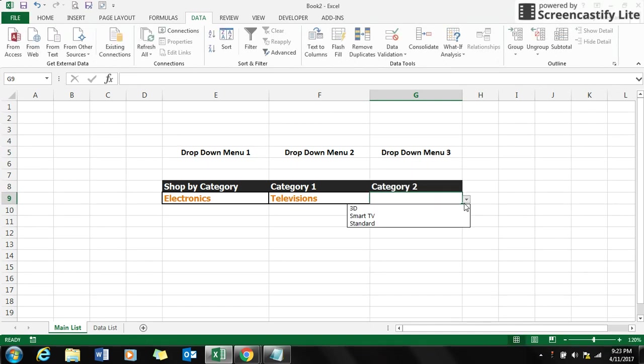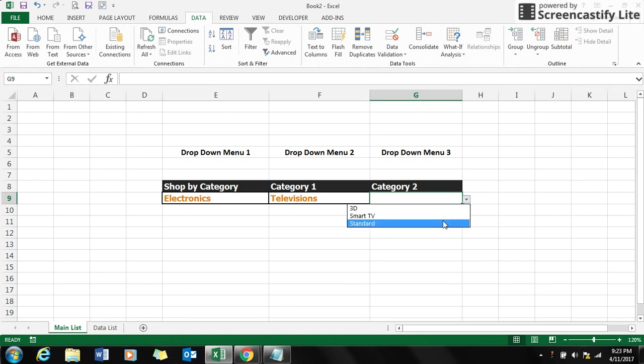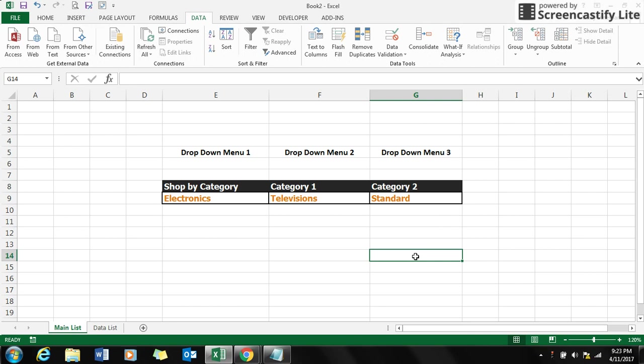So this will list you 3D, smart TV, and standard. It's quite easy to create dependent drop-down menus using Excel data validation technique. Hope you enjoyed my video. Thanks for watching guys, bye bye.